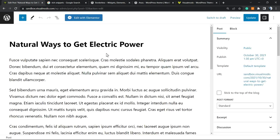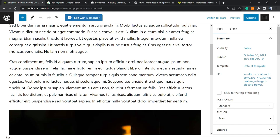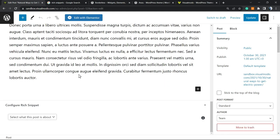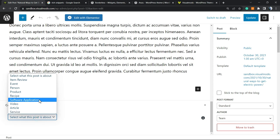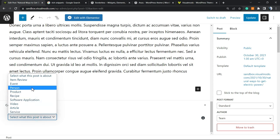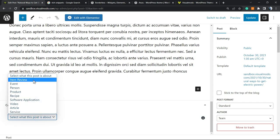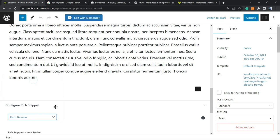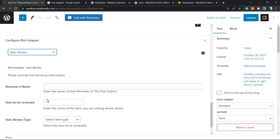So you go to the post, you go to the very bottom of the site and you're gonna be able to see a new section called Configure Rich Snippets. And we have right here Product, Person, Event, Item Review. Imagine Item Review.